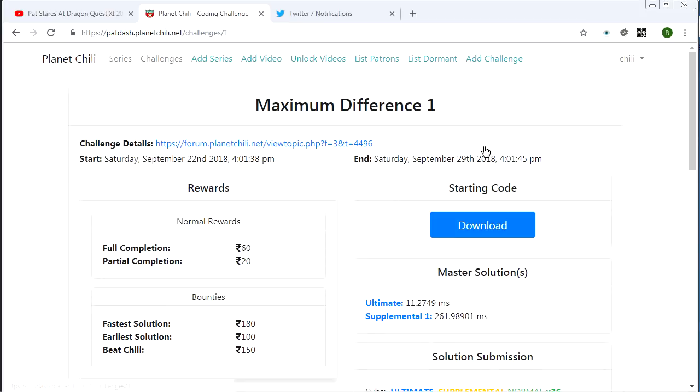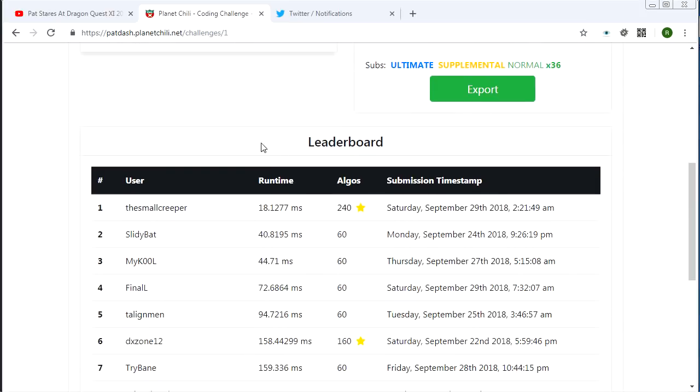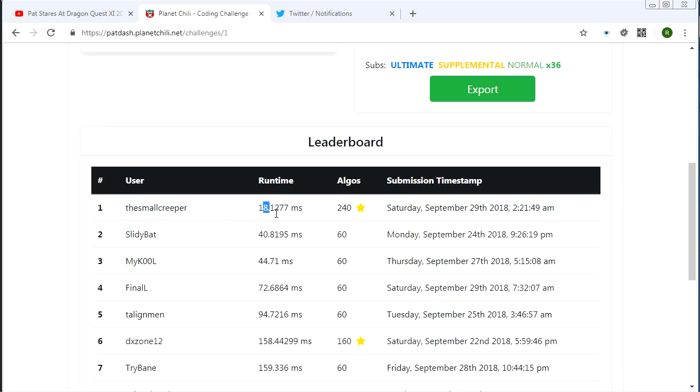Let's just jump right in here. I made this leaderboard here, very sexy. And number one, number one place, hats off everybody. The small creeper, very nice, 18 milliseconds.